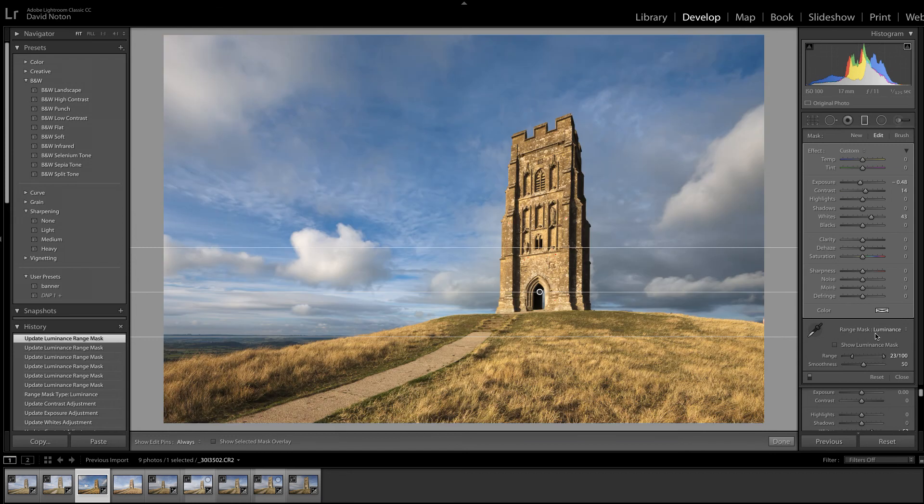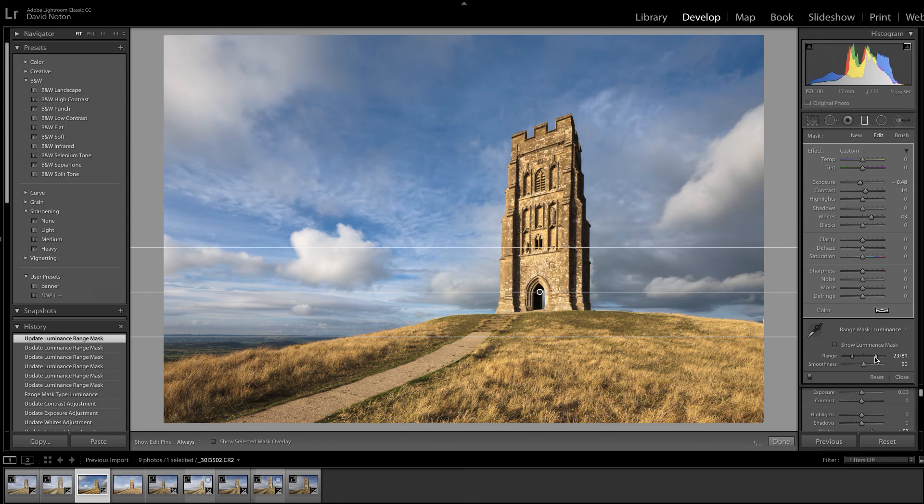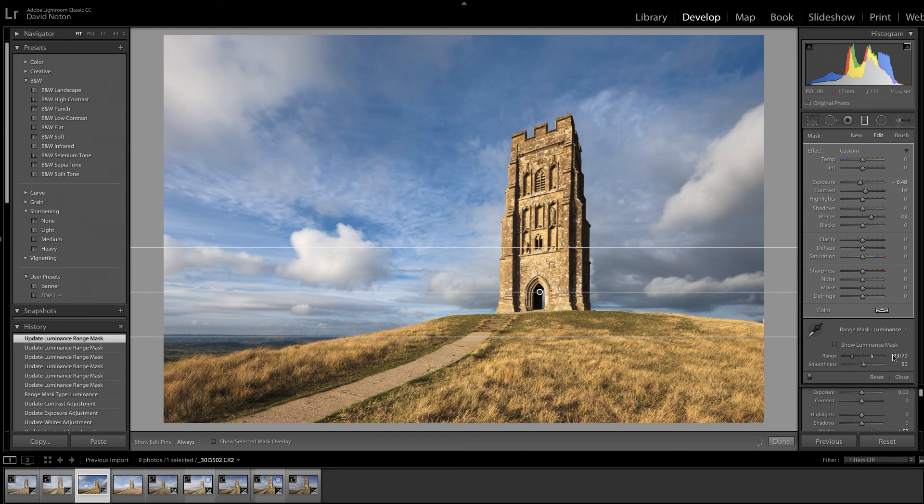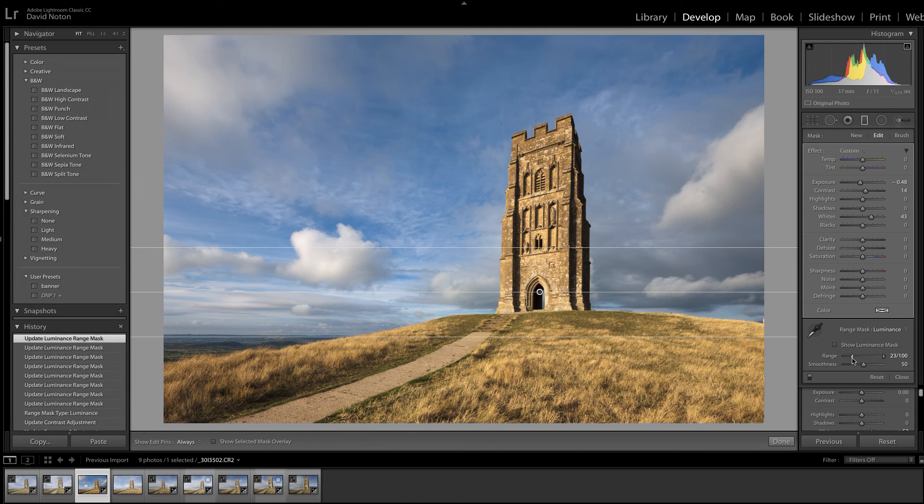The trouble is, of course, that whilst all this is well and good, you can very, very quickly end up with something that just looks unnatural. And if I bring the range mask slider in from the right as well, to preserve the brightest tones in the sky, I end up with a picture that's looking, just starts to look a little bit unnatural. I always believe the less you do, the better. So I'm just going to use the range mask there to make sure that I'm not darkening down the shadows in the tower here too much. That's all I'm going to do.